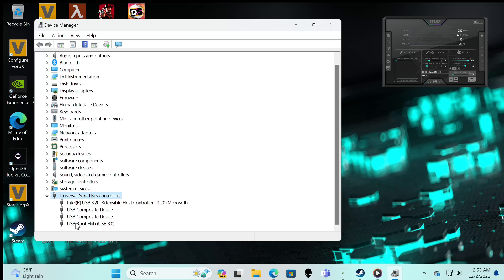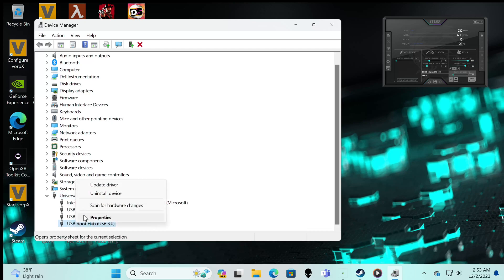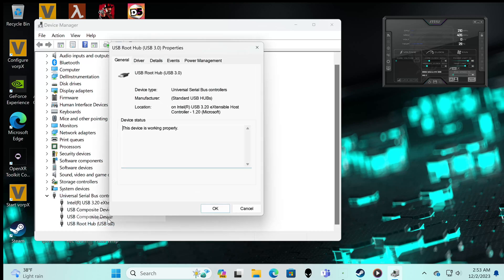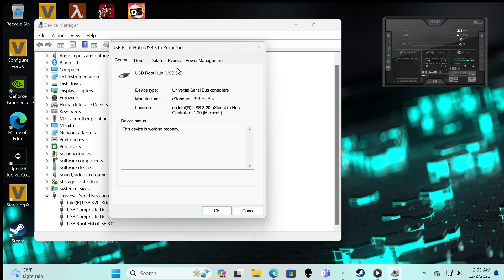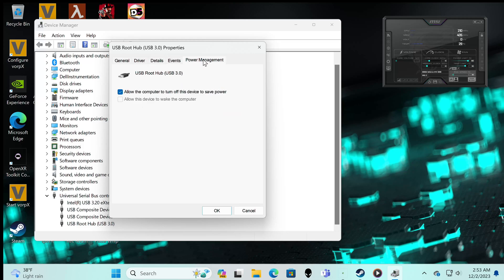So what we'll do is we'll right click that and go to Properties, and then up here we will get Power Management. And this is the whopper right here.